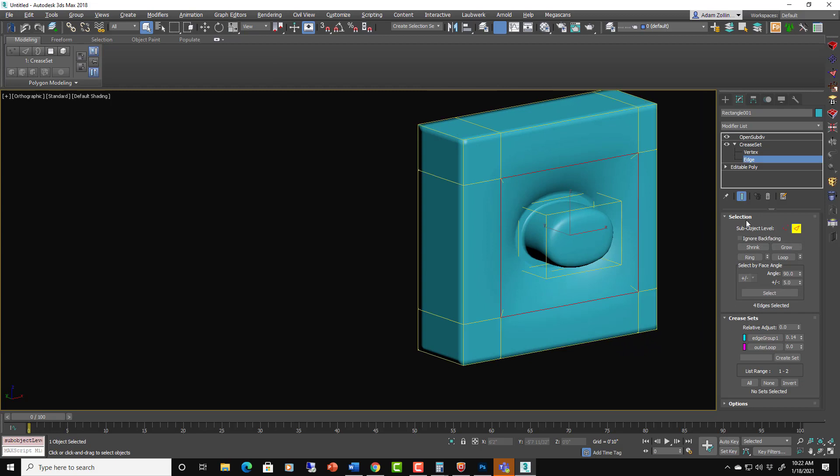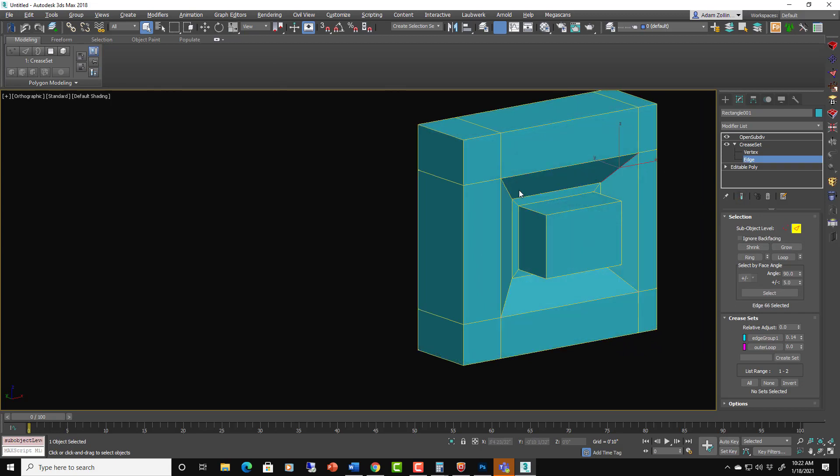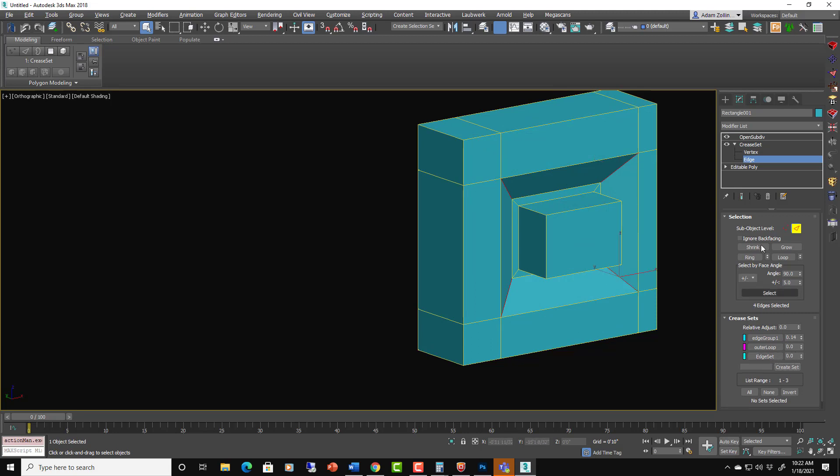And then the edges, I think this is where it turned off the show end result. This is where we can get some crisper ones going on. It just defaulted to edge set. Whatever.